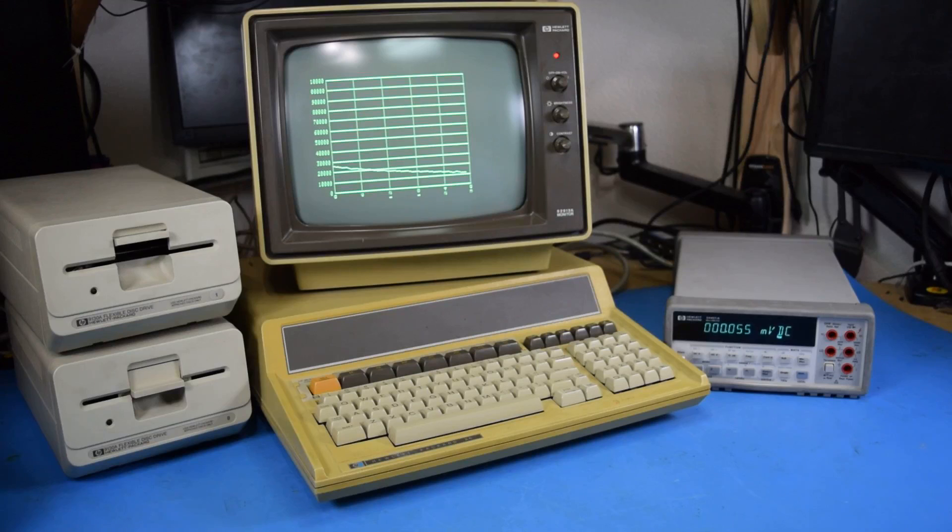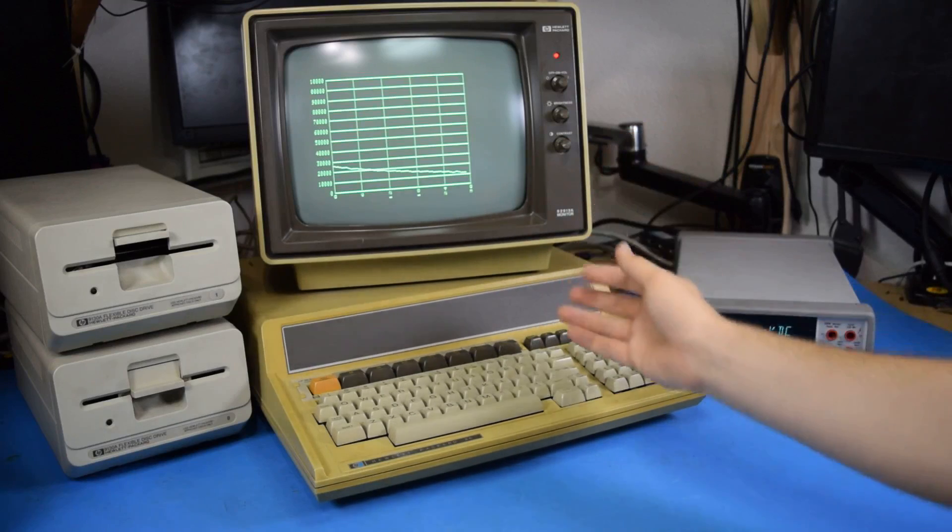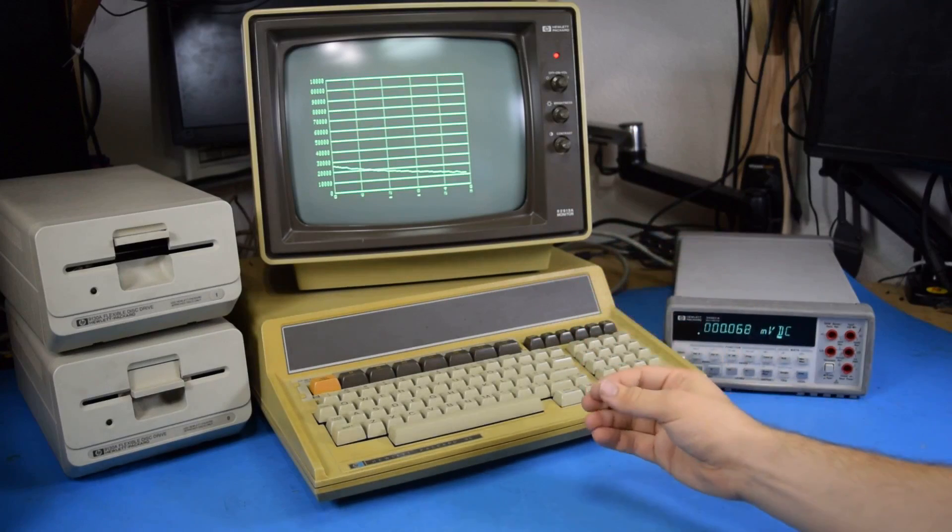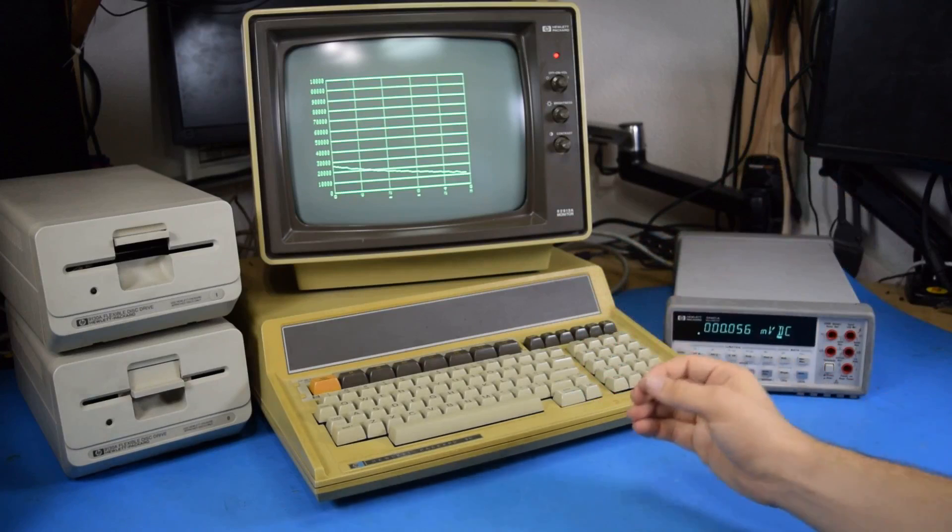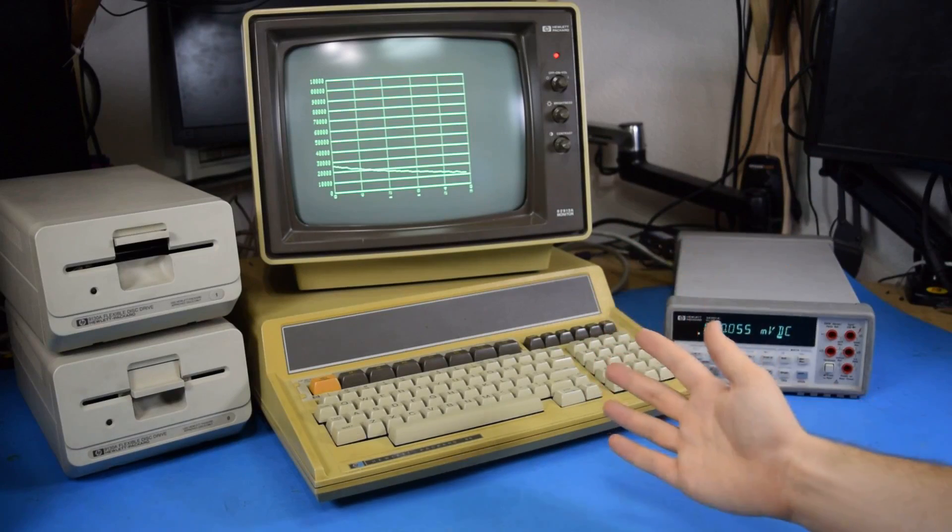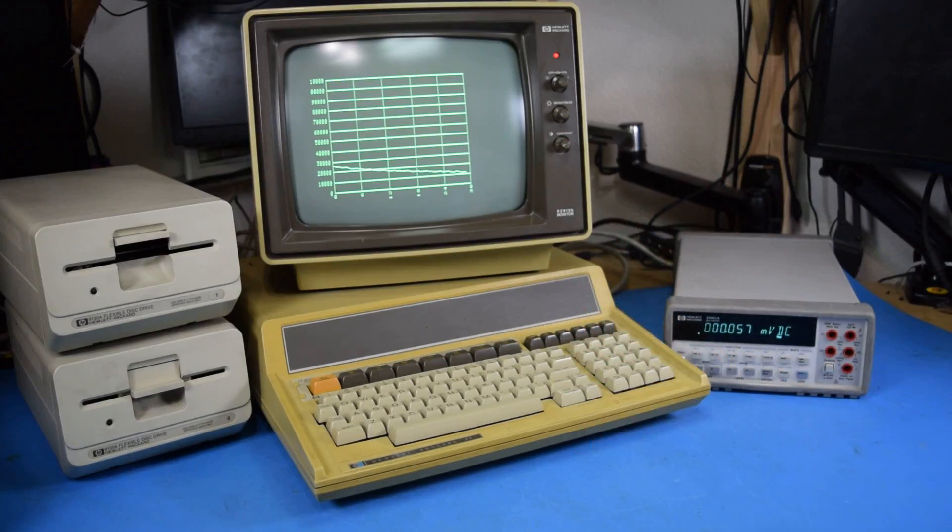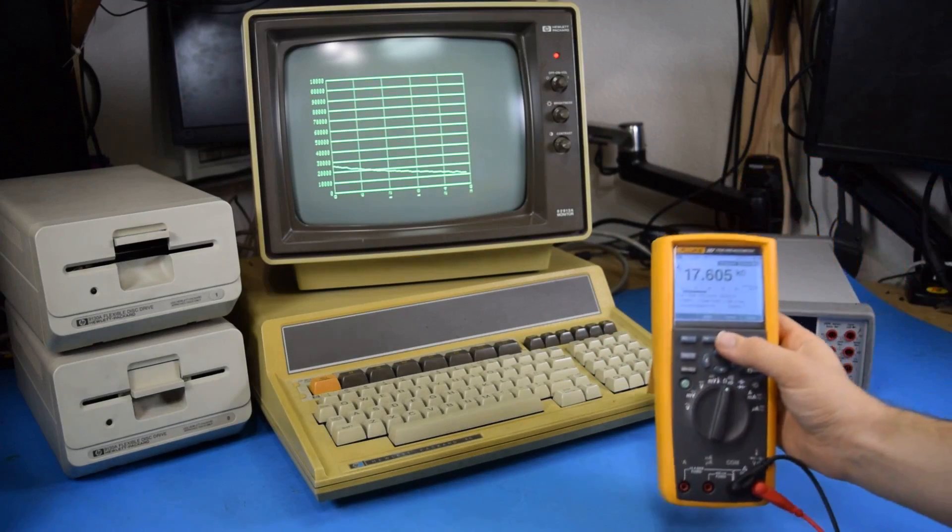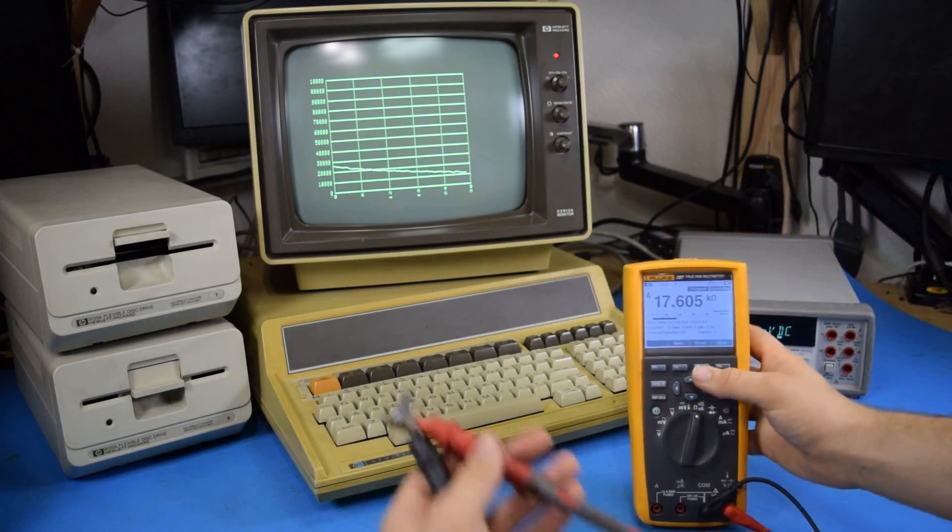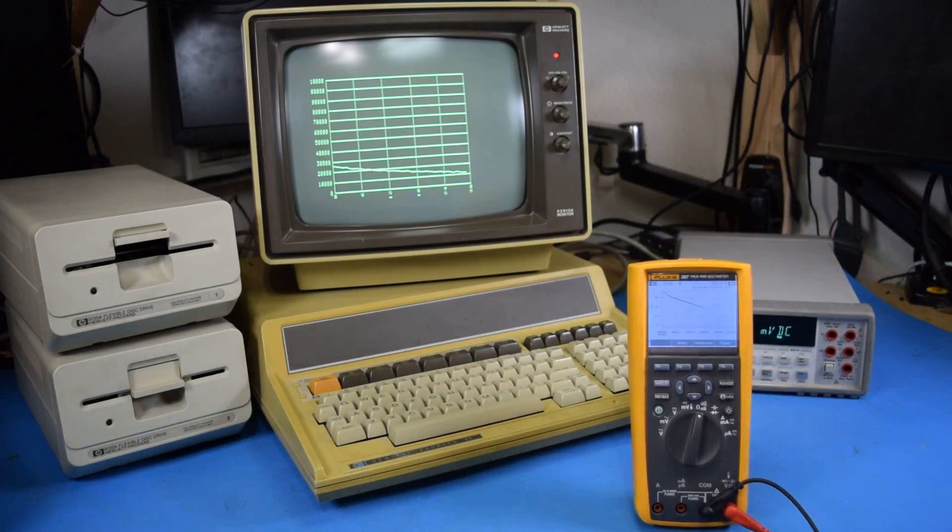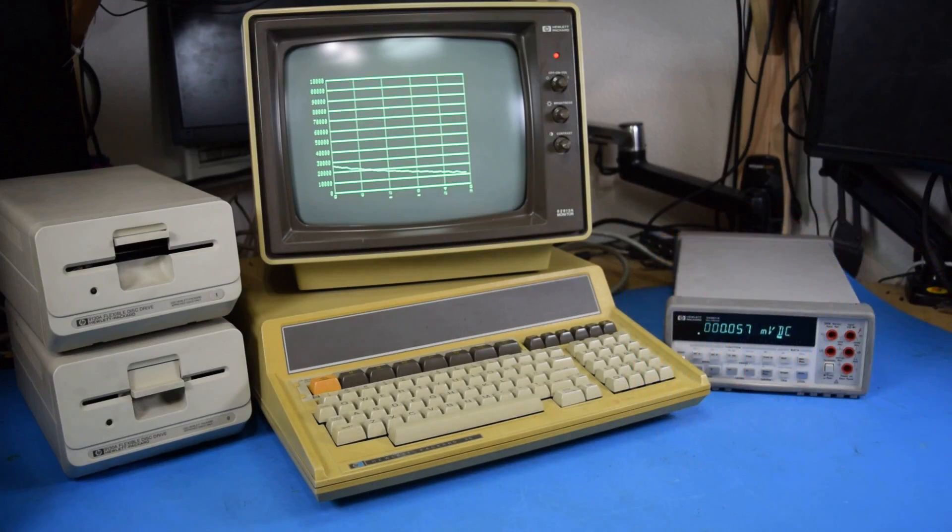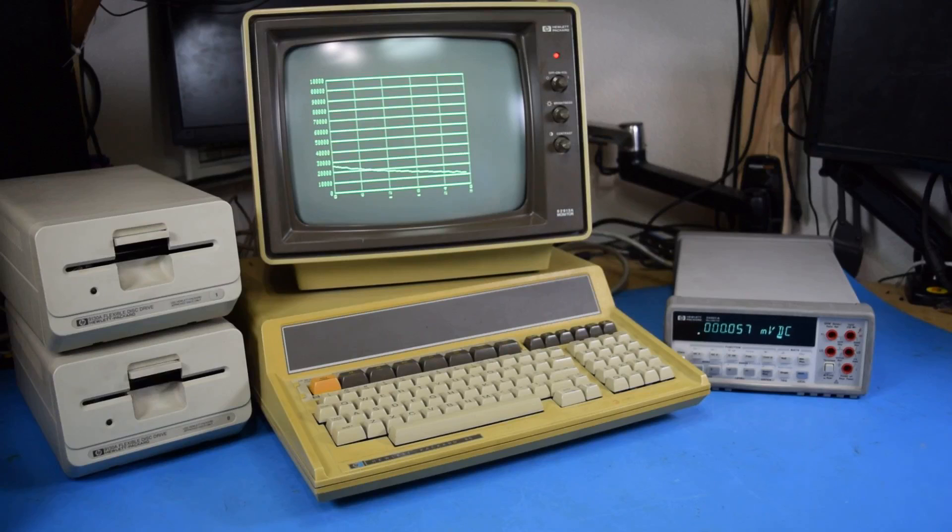I think that's about it for showing you how you can use a vintage computer in the way that it's meant to be used to achieve real work. This is what people would have done back then to do this kind of thing. Now I'll admit nowadays I could use my Fluke 287 and measure something and chart that boom done. I don't need a computer. It's really easy. But that's not fun. So I chose to use my HP 86 for this.